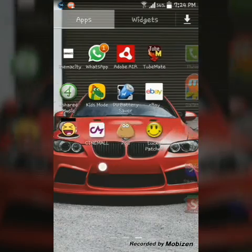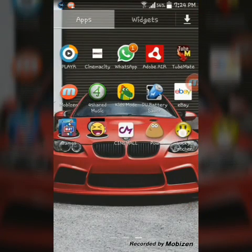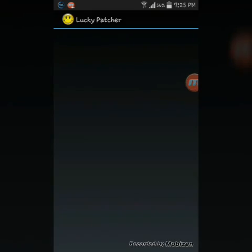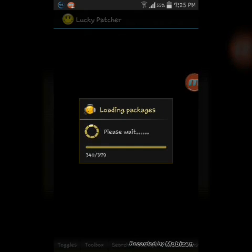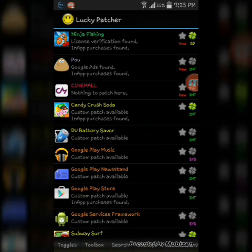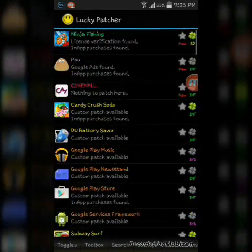Now you have Lucky Patcher — open it and it will say 'Loading patches'. It will take a few minutes to get all your applications loaded. I had Lucky Patcher before but I deleted it so I could show you guys how to do all of it. Now we're here where you can patch most of your games.